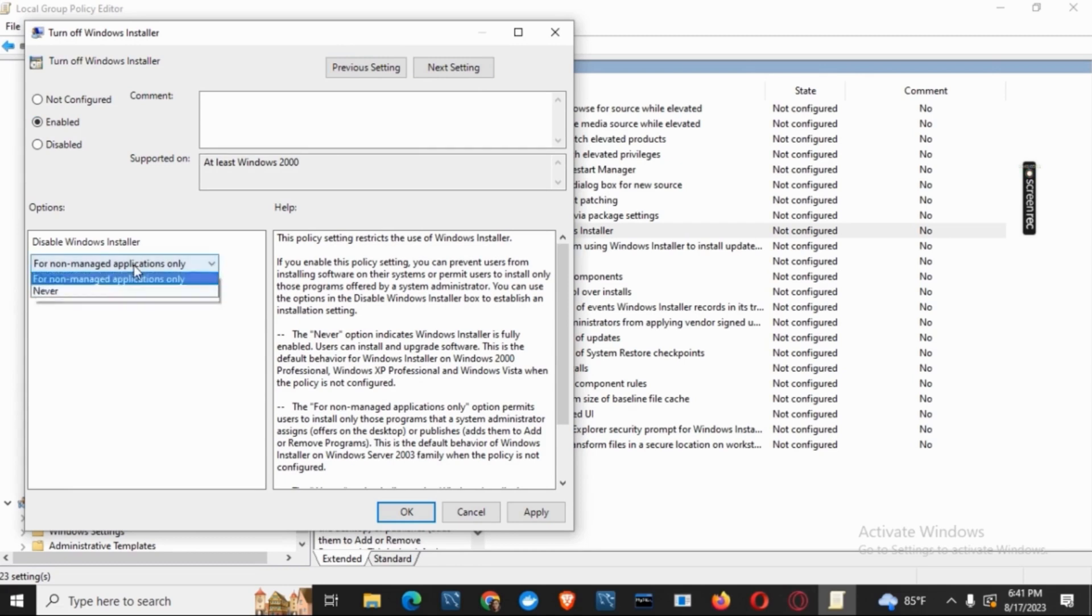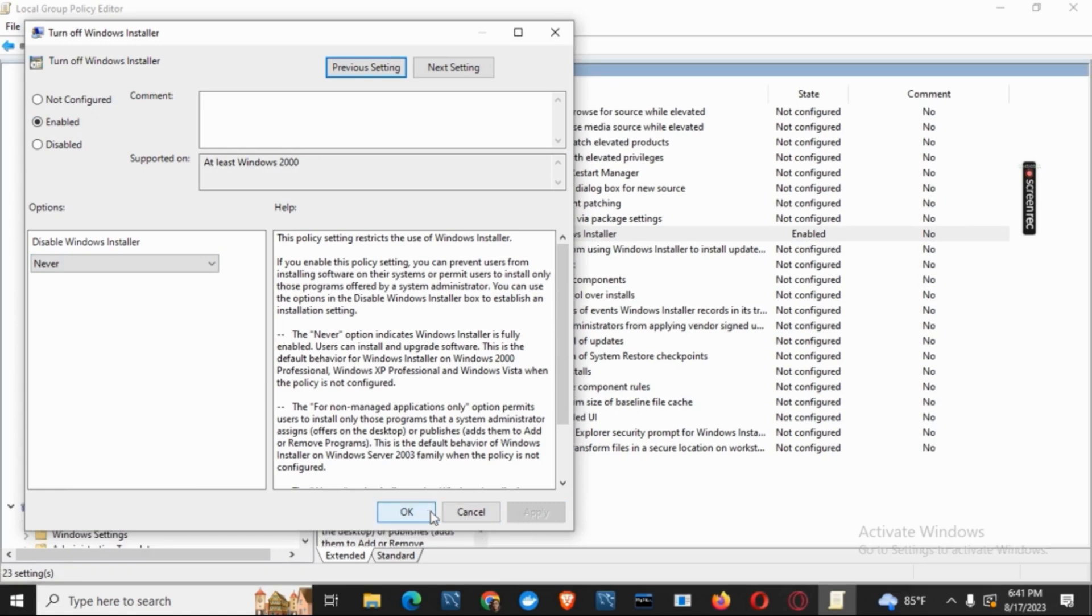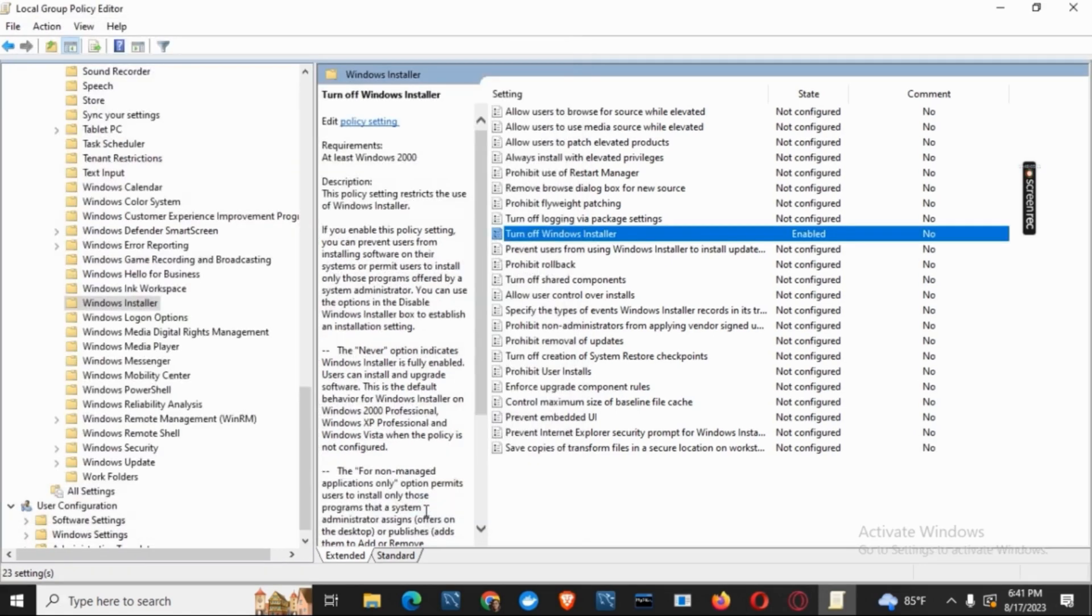And from the option of Disable Windows Installer, click on Never and then click on OK and Apply.